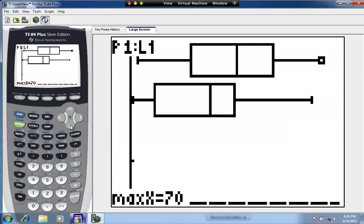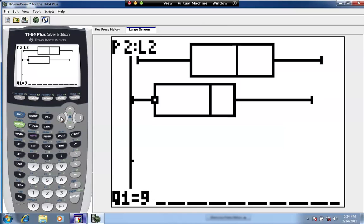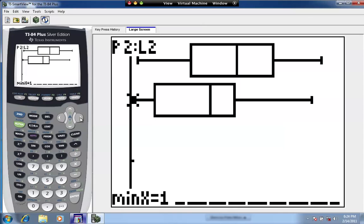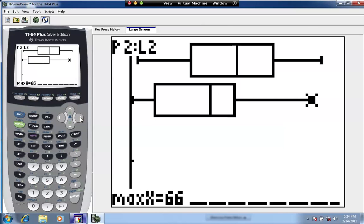Using the down arrow moves to the Sammy Sosa box and whisker plot. The five-number summary for Sosa is: minimum 1, Q1 is 9, the median (Q2) is 29, Q3 (75th percentile) is 38, and the maximum is 66.